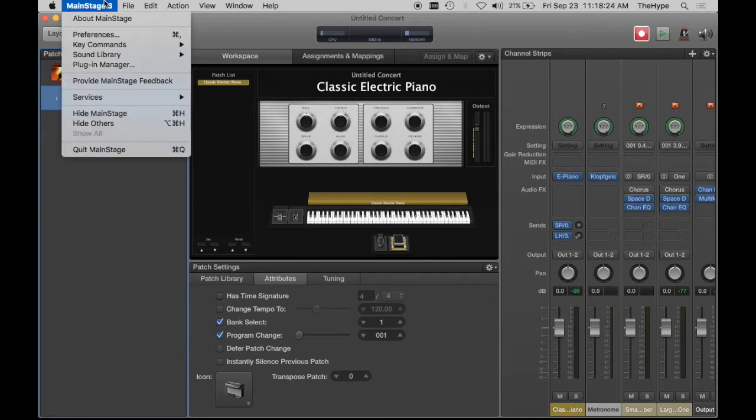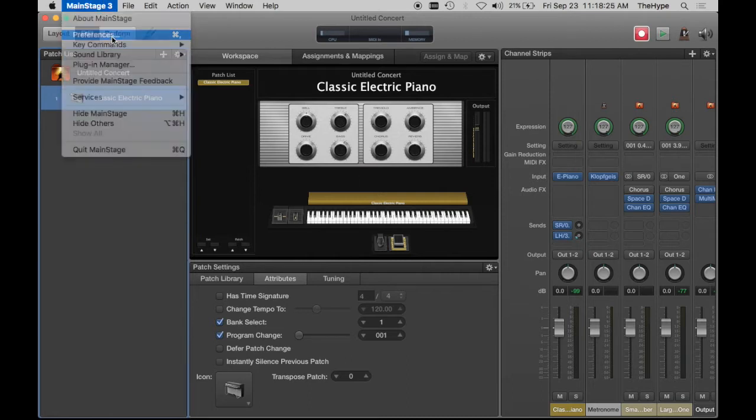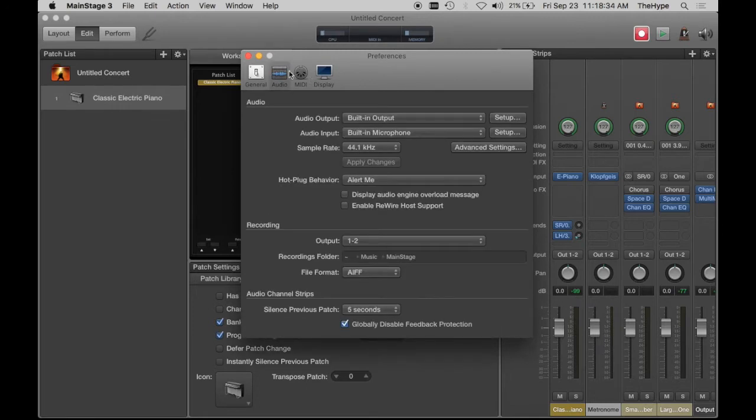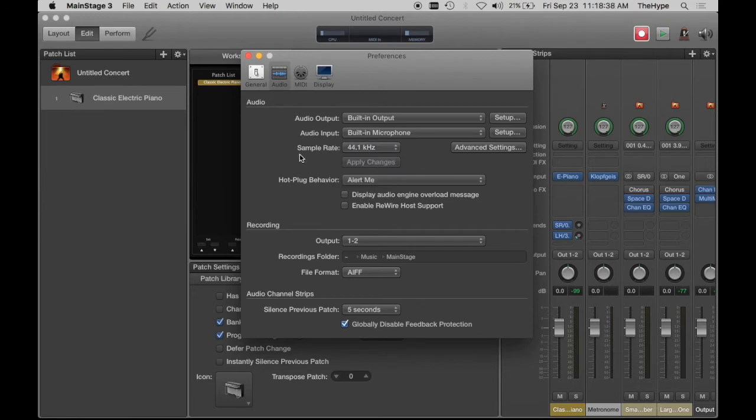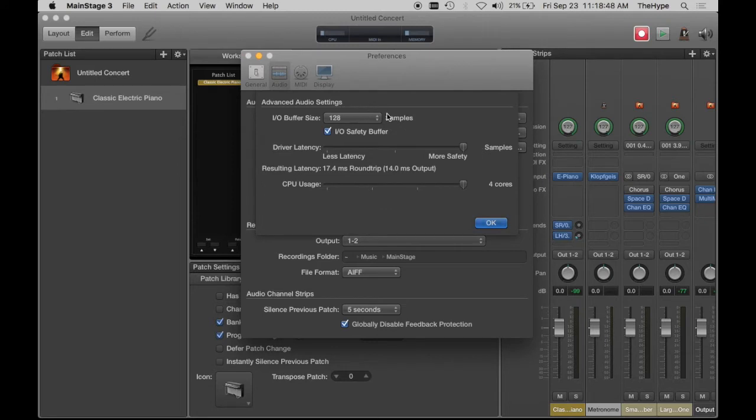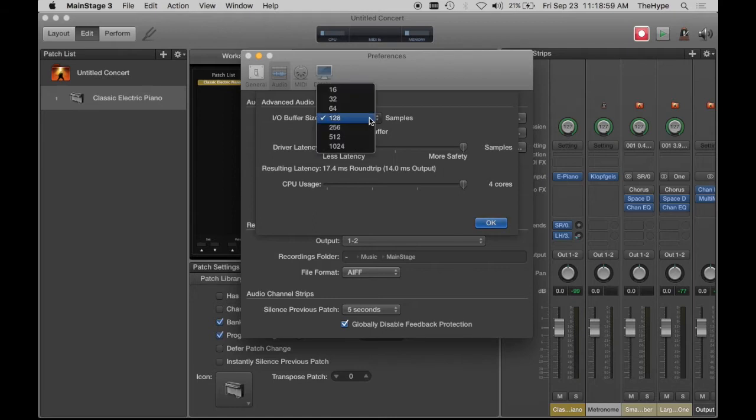So let's go to audio preferences first. General preferences, autosave modified concerts never, best practice. Audio settings here, sample rate 44 or 48 hertz, you don't need to go any higher than that. You're really not going to notice the audio increase in quality. It's just going to push your computer harder than you need to. Advanced settings, driver latency all the way to the right, CPU usage all the way to the right, best practice that I've found. IO safety buffer I usually leave on, and the buffer size.